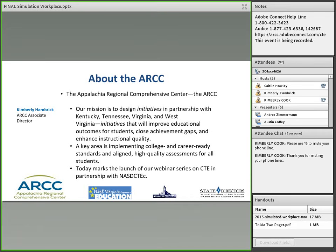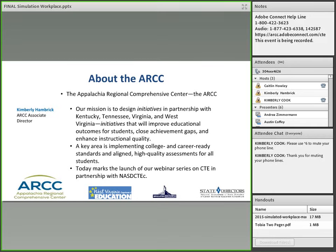My name is Kimberly Hambrick and I'm the ARCC Associate Director. The ARCC is the Appalachia Regional Comprehensive Center, and we are one of 16 regional centers. Our mission is to design initiatives in partnership with our four states — Kentucky, Tennessee, Virginia, and West Virginia — to improve educational outcomes for students, close the achievement gap, and enhance instructional quality. One key area we focus on is implementing college and career-ready standards and aligned high-quality assessments for all students, which is the focus of today's webinar.